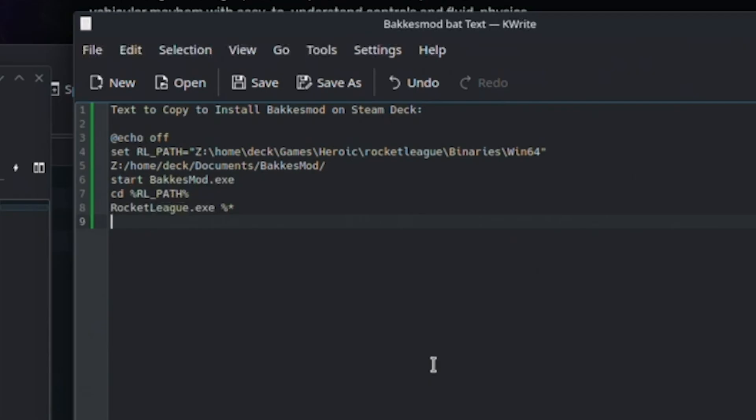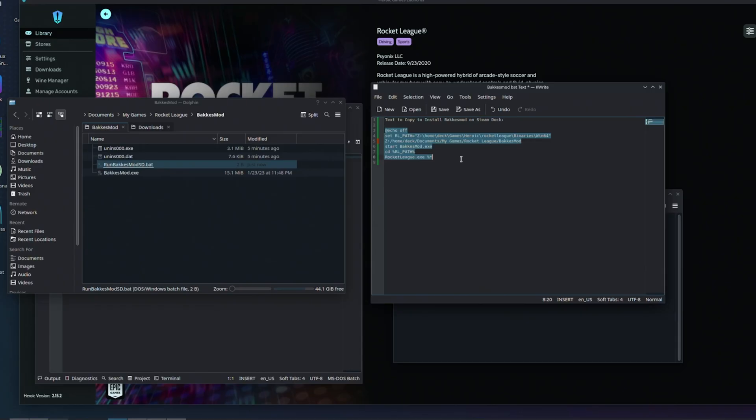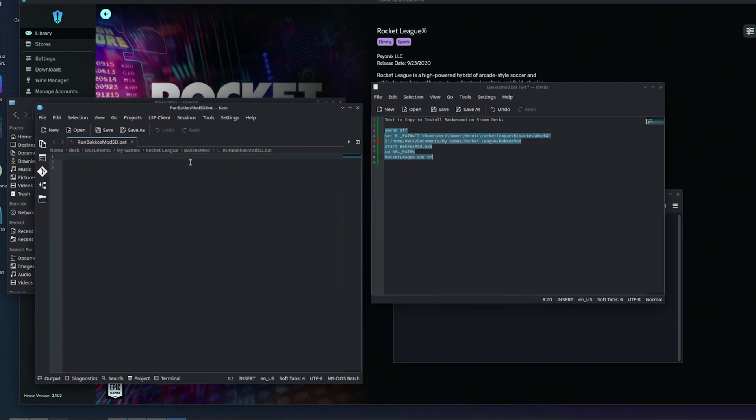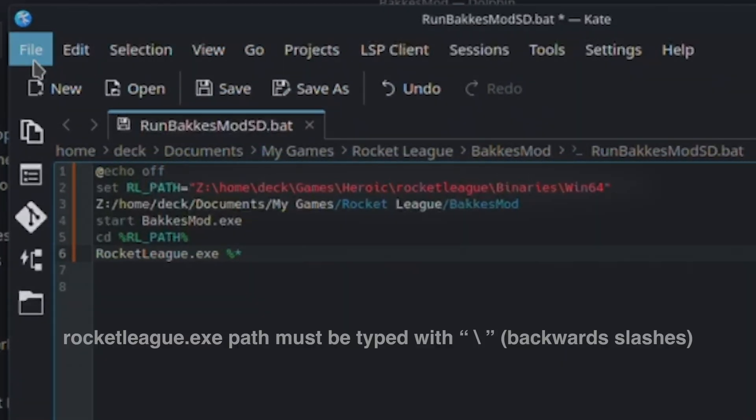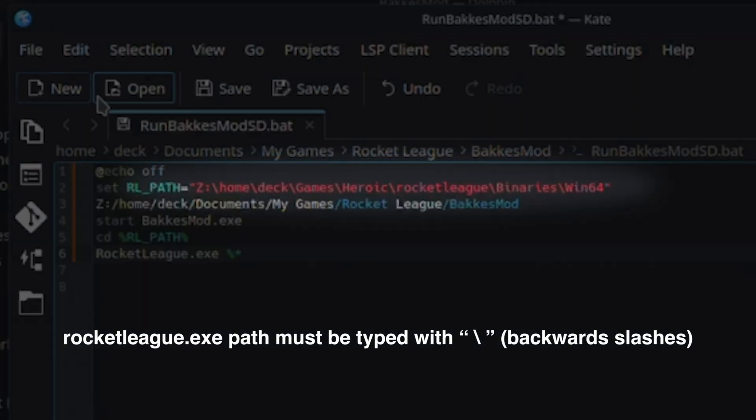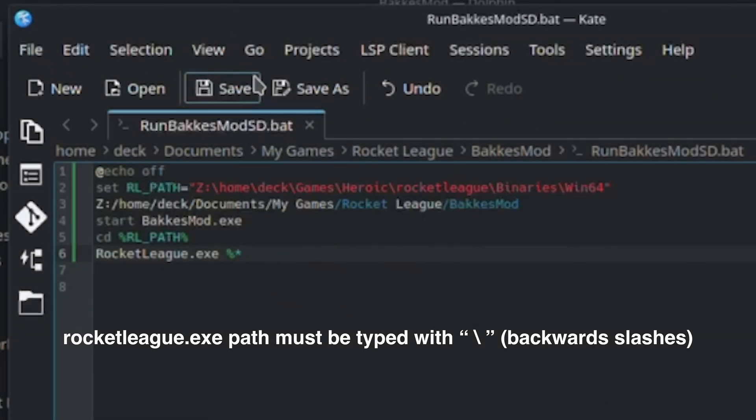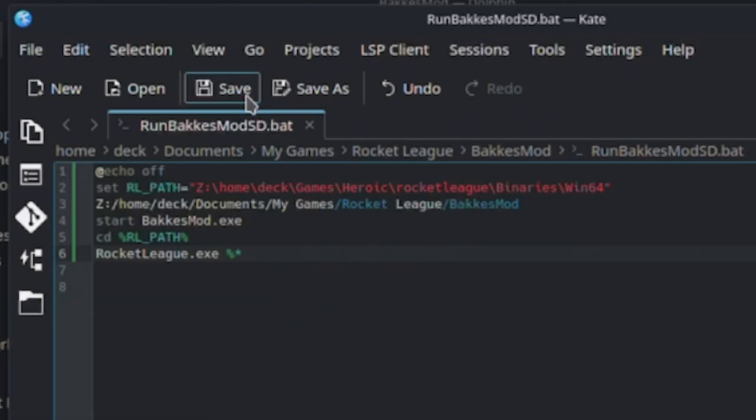Feel free to copy-paste the script from the video's description. If your installation path is the same as mine, you should be good to go. If you're typing it by hand, it's crucial that you type your path with backward slashes because that is how your path is shown on Windows.